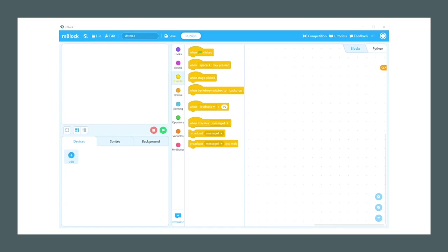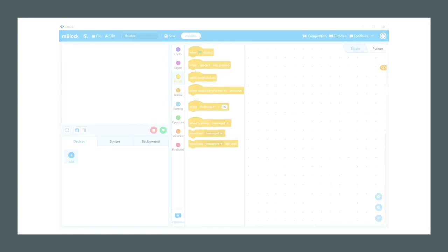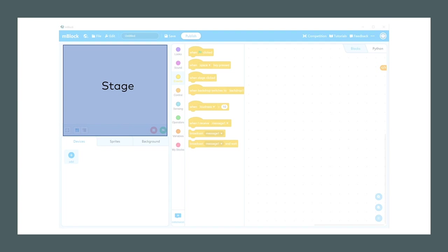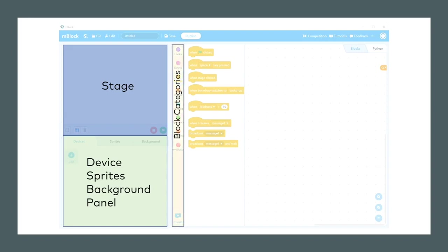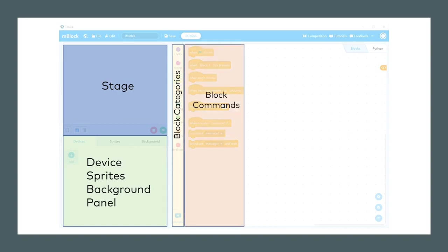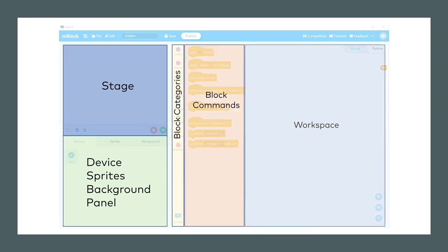Let's look at the mBlock when we open. And here is basically the stage we're talking about. Here is a place where you can manage your device, the sprites, and the background. Here is the block categories. Here are the block menus. And here is the workspace.